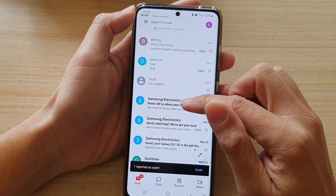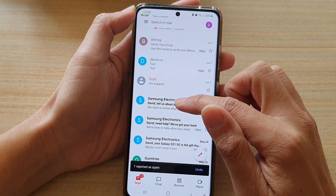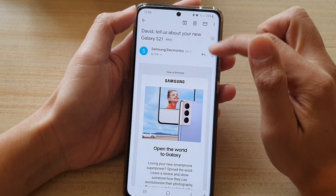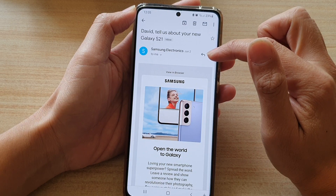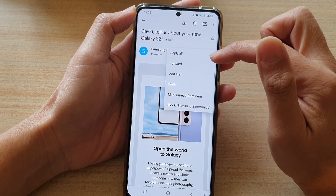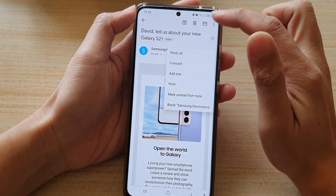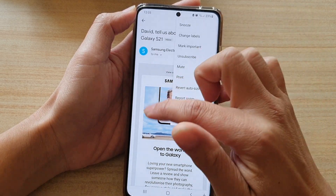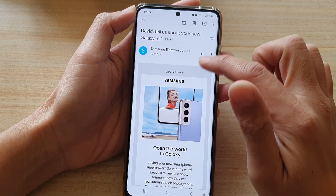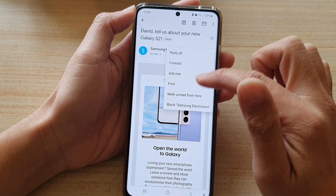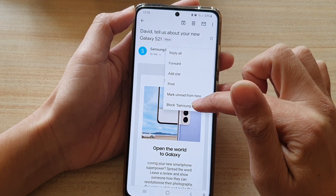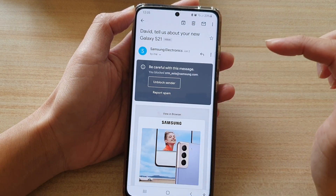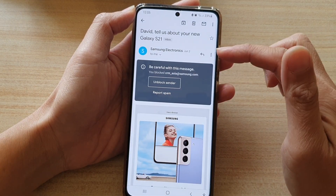Now, if you want to block an email, you can tap on it, then tap on the option key at the bottom — not the one at the top, but the one at the bottom. And then tap on block Samsung Electronics, for example.